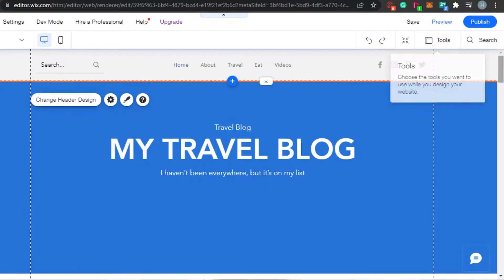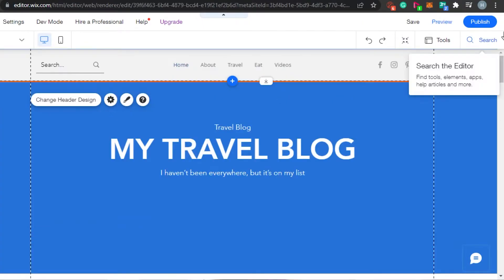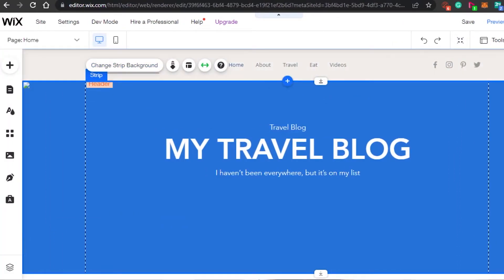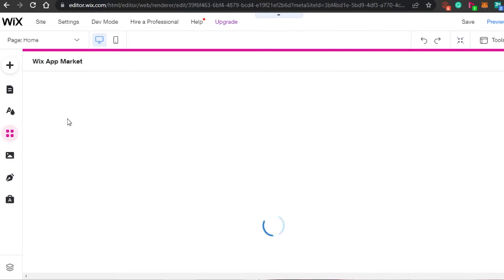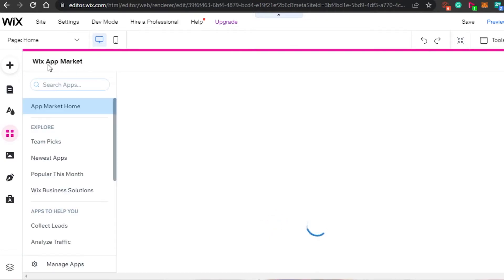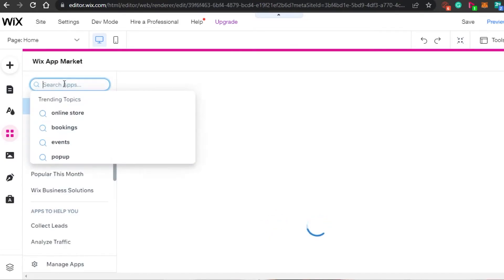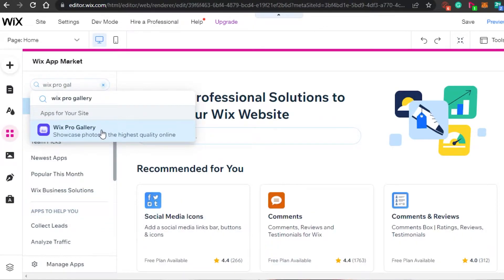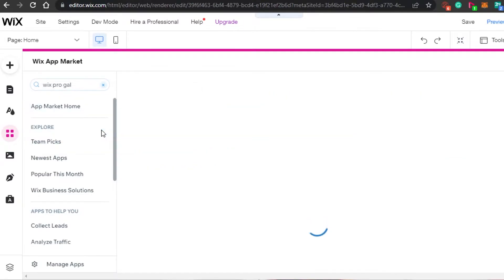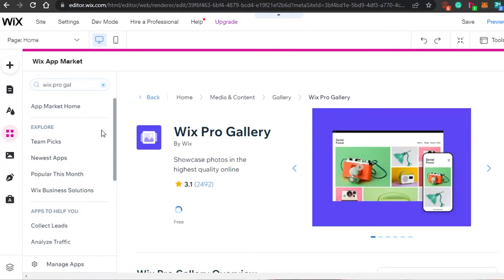You simply hover over these different elements and it allows you to edit. To add a custom gallery, you will simply go to Add Apps. Click on Add Apps and it will open up the Wix App Market. Click right here and search for Wix Pro Gallery. There you go — Wix Pro Gallery. Simply click right here and it will open it up.